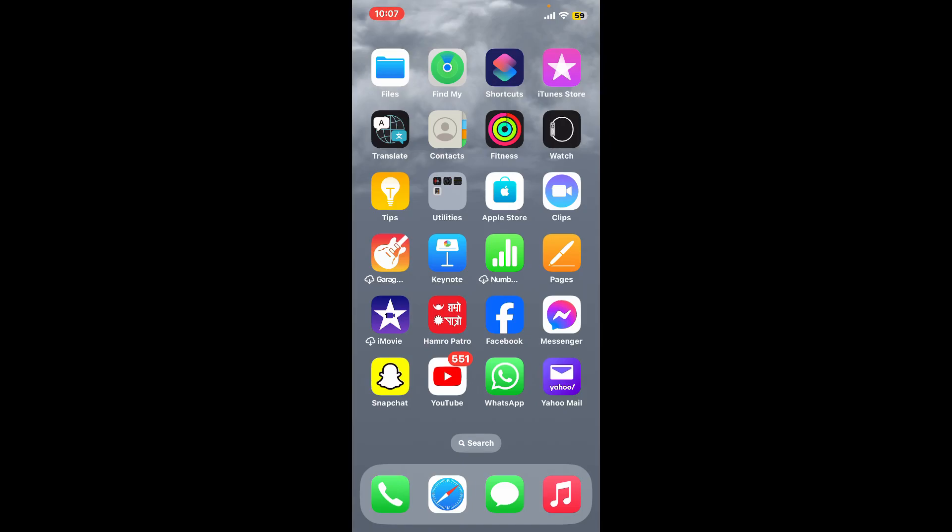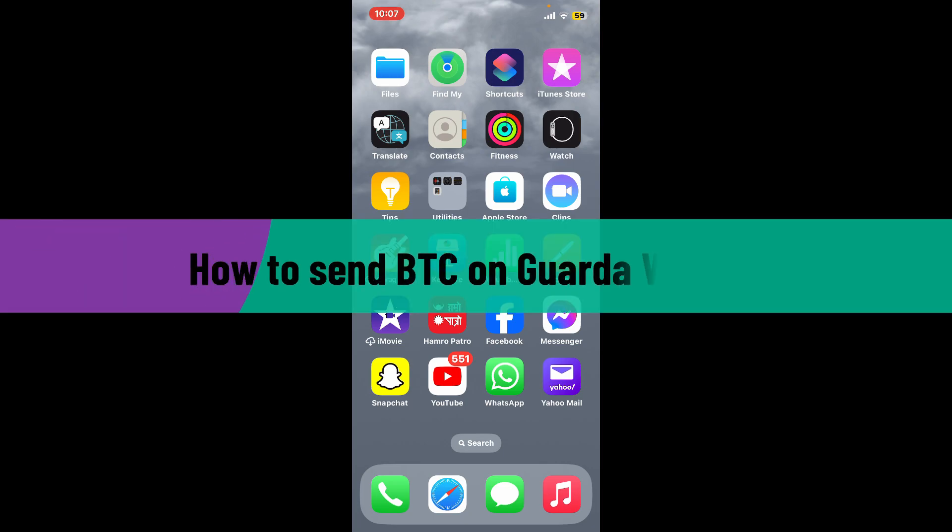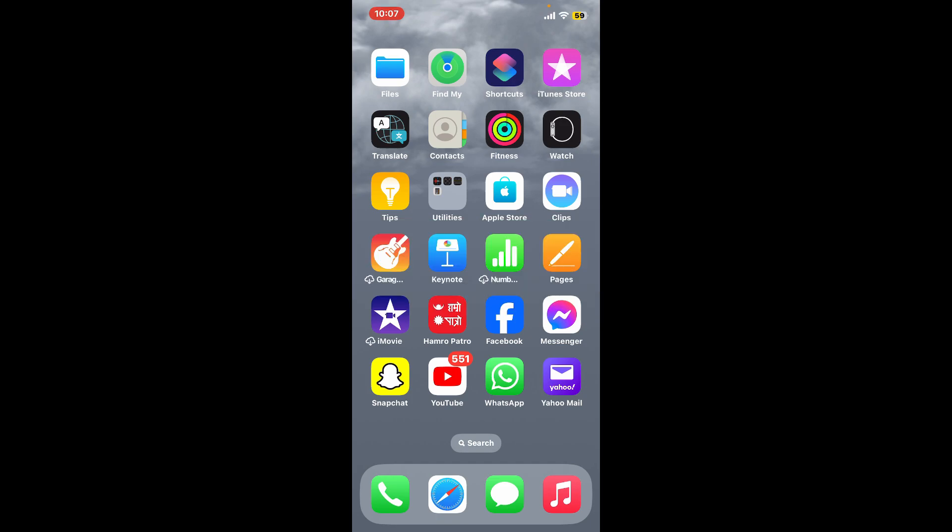Hello everyone, welcome back to another video from Crypto Basics. In today's episode, I'm going to be showing you how to send Bitcoin on Guarda Wallet. Sending Bitcoin on your Guarda Wallet is a straightforward process. Here is how you can easily do it.